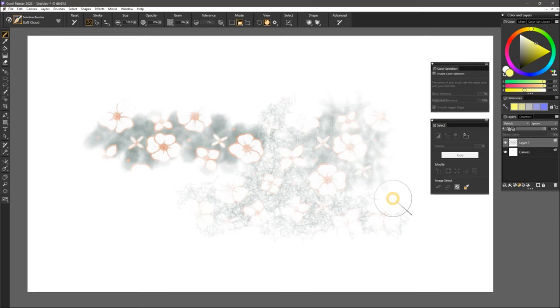That brings us to the end of this tutorial. Comment and let us know what you think about color selection brushes in Painter 2023.